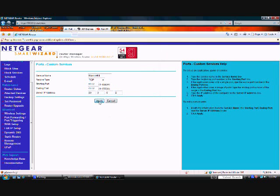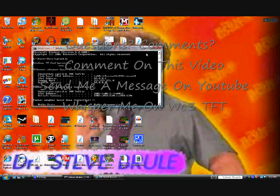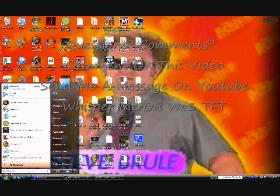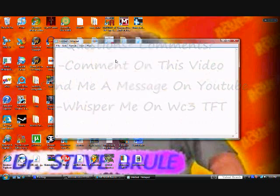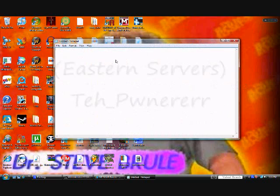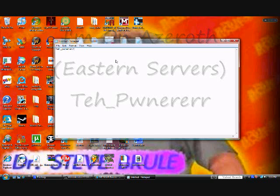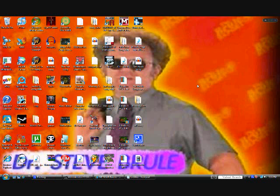So hopefully that helped you out. If you have any questions, you can just go ahead and message me on my comments or YouTube account. This is my name on Warcraft 3. I'm on Azeroth and Eastern server, so alright, I hope I helped you out, and if I didn't, too bad, sorry.